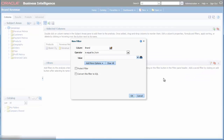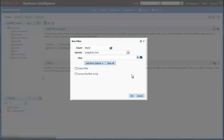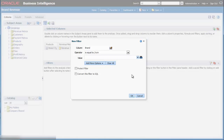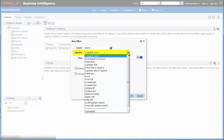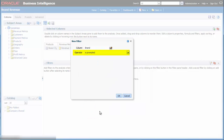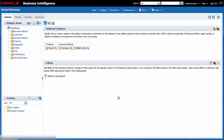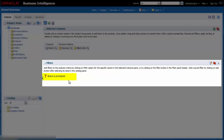Because I want this column to be driven by the dashboard prompt, I select is prompted in the operator list. I click OK in the new filter dialog to create the filter. I see that the brand filter is added to the filters pane.